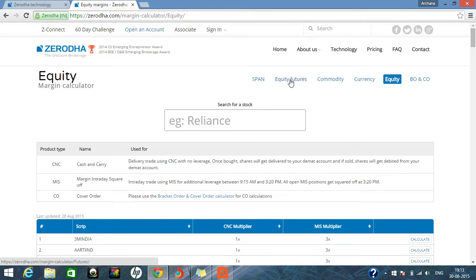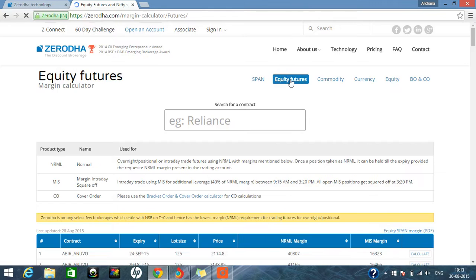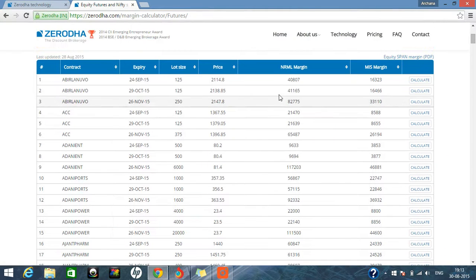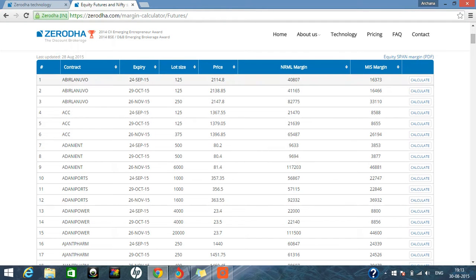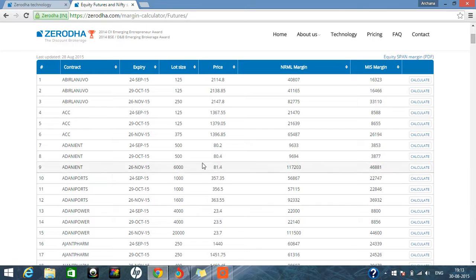You want to go for the equity futures. How much leverage are you getting? So here you can see in the normal, how much amount should be there in your account. If you want to buy in MIS, how much amount should be there in your account. So you can see all the margin requirements.